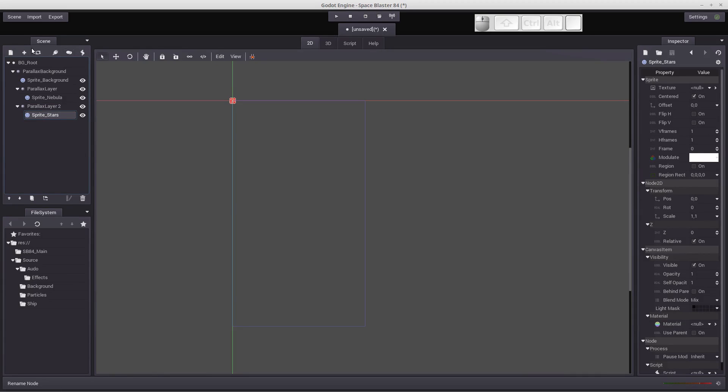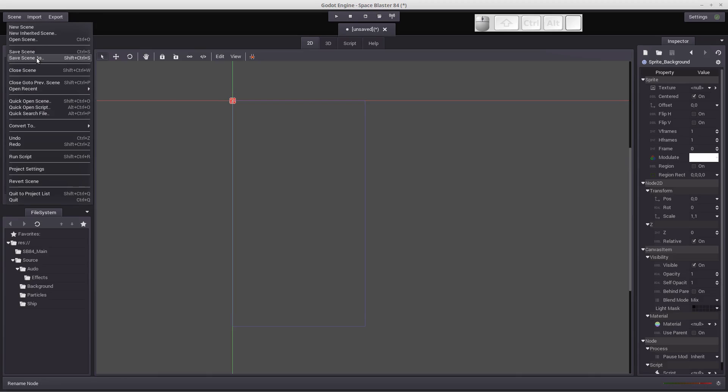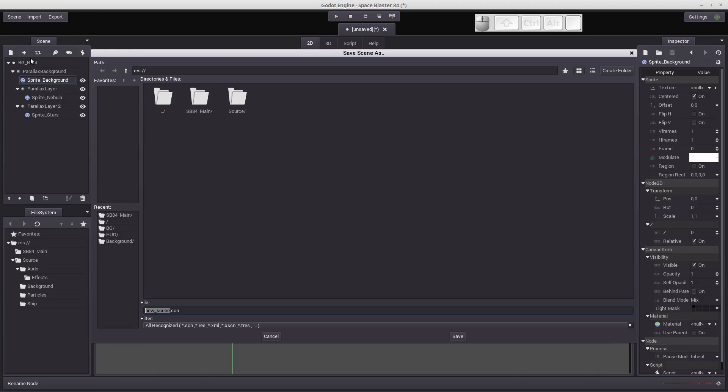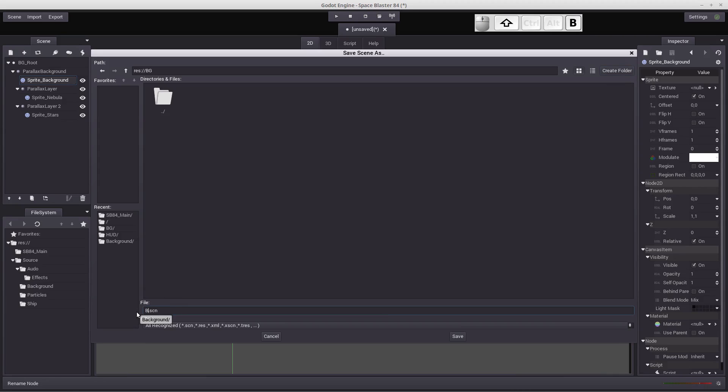Okay, so now we've got things set up, but we need to actually put the images in these sprite nodes. Before we do that, let's save this scene. Let's click on save and save scene. Let's create a folder, just BG folder for background, and click OK. It puts us in that background folder. And this scene is just going to be the BG or background scene. And click save.